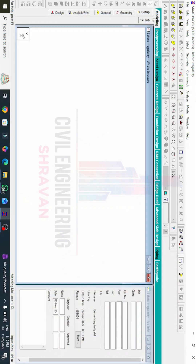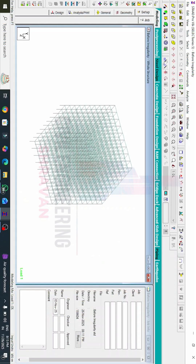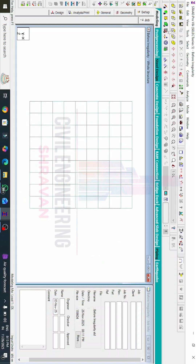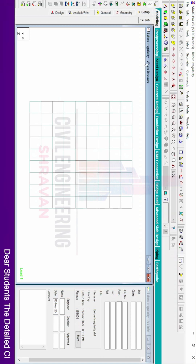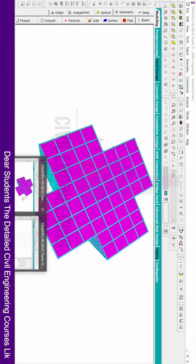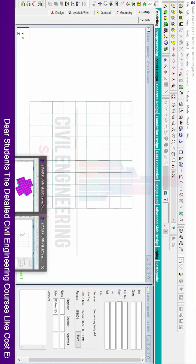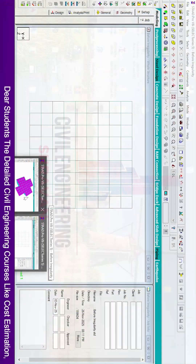This is a regular building consisting of grid lines — nine bays in the horizontal direction and nine bays in the vertical direction, so a nine-by-nine grid. Using this model, I will now make it an irregular building by applying plan irregularity.